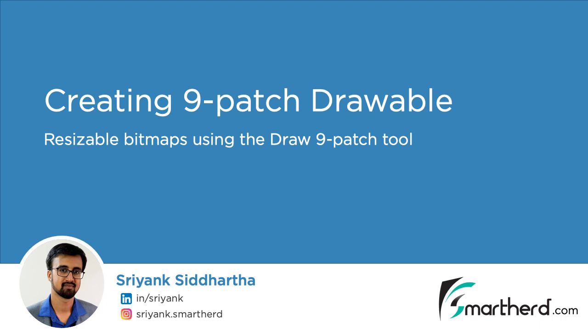Hi, this is Siddharth and welcome to another Coffee Break tutorial on Android. In this video, we will explore how to create highly efficient 9-patch drawable images inside Android Studio.